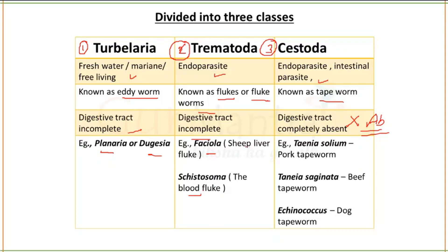The PYQ has asked about the general name of Fasciola. In Cestoda you have tapeworms. Number one is Taenia solium — Pork tapeworm. Taenia saginata — Beef tapeworm. And Echinococcus — Dog tapeworm.